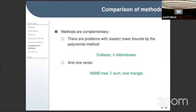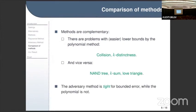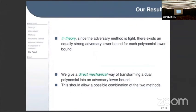For the k-sum problem and the Forrelation problem, polynomial lower bounds are not known as far as I know. Another important observation is that the adversary method is tight for bounded error, meaning that in principle, for any function you can find a tight adversarial bound that gives the precise lower bound, while the polynomial method is probably not tight.